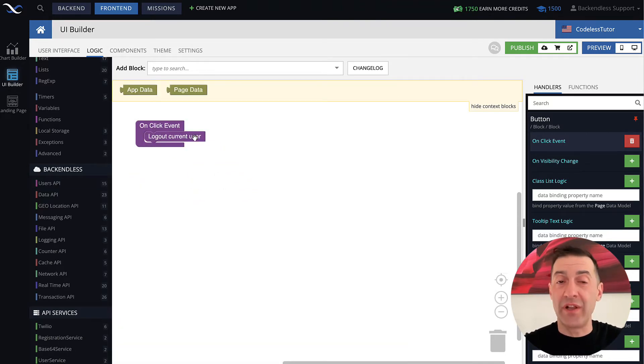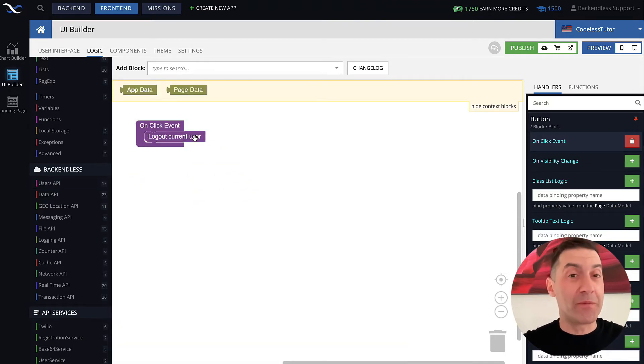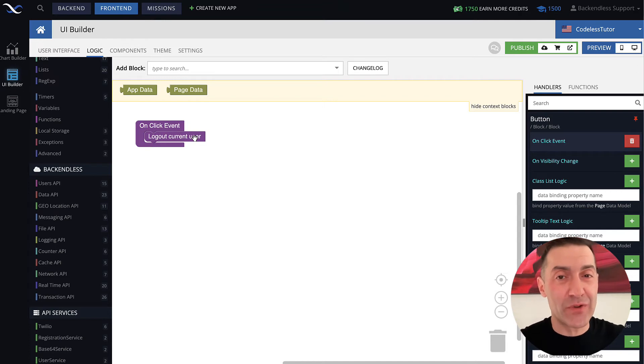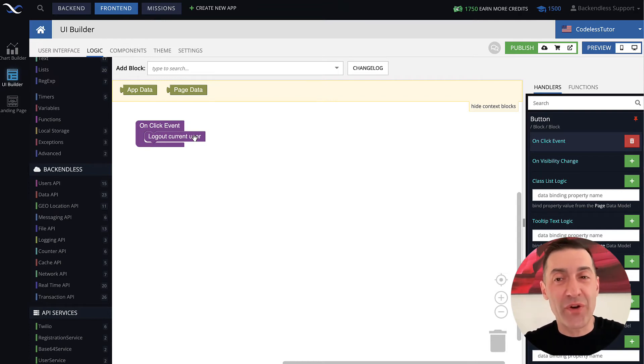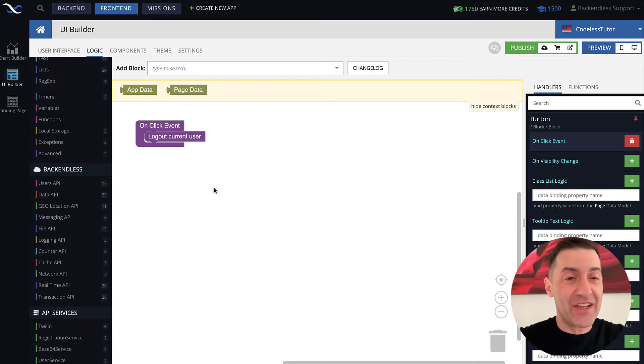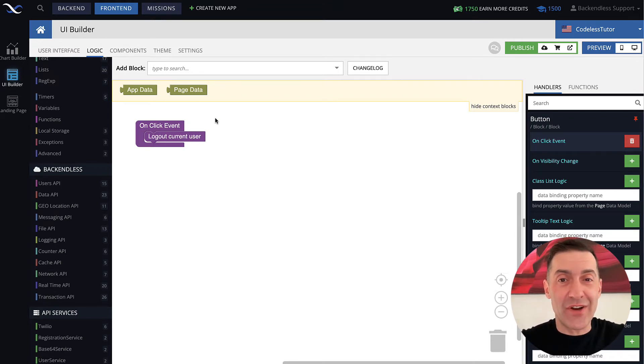So this will trigger an API call that will invalidate user session, invalidate user token, and validate the cookie, if the cookie-based authorization is used. And that's it. That will be the end of that user session.